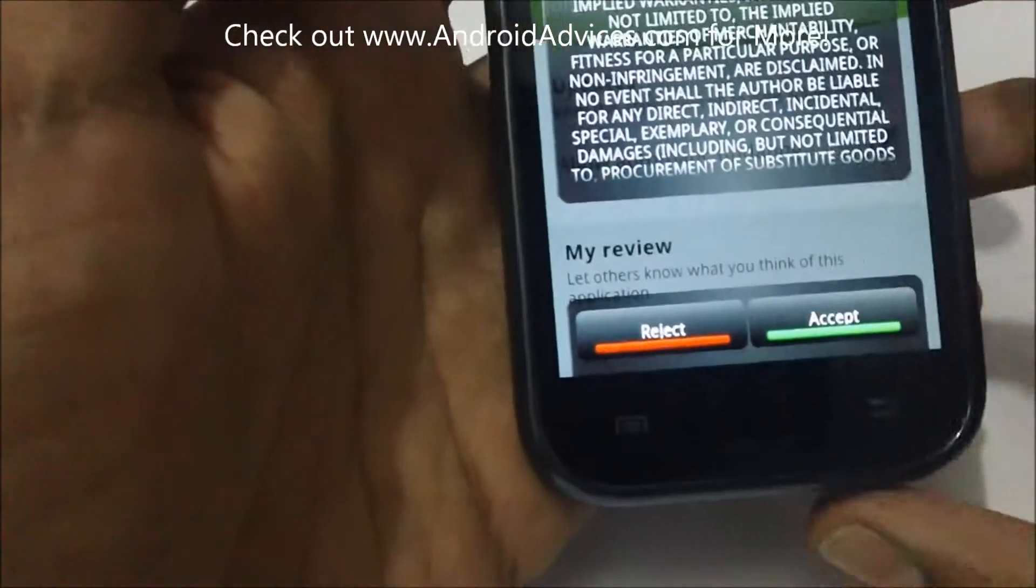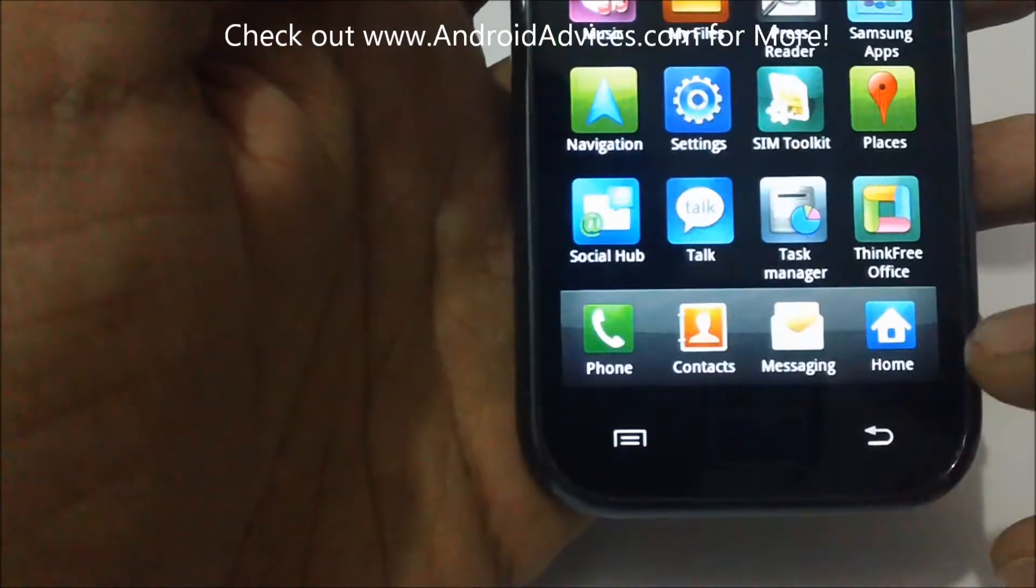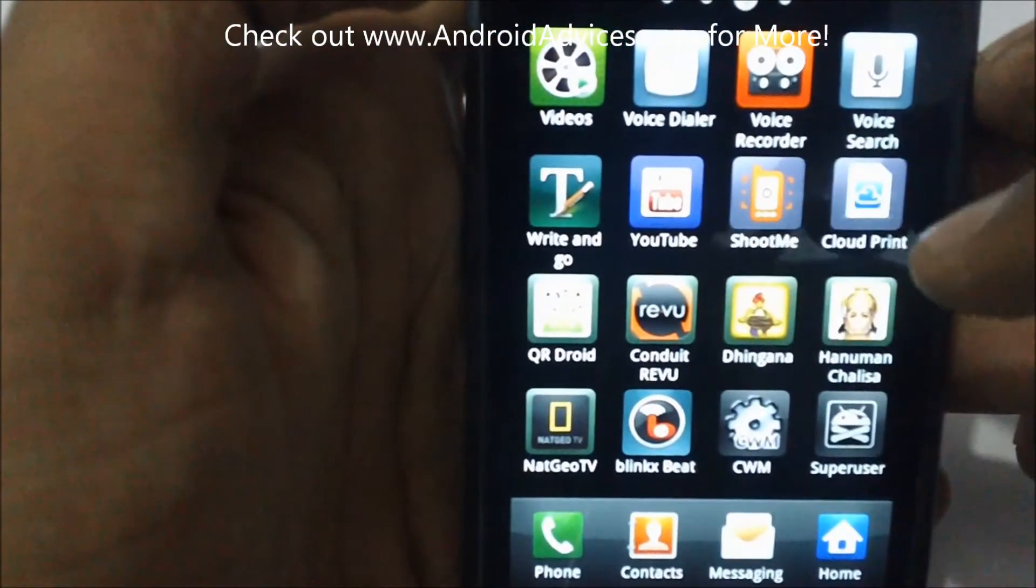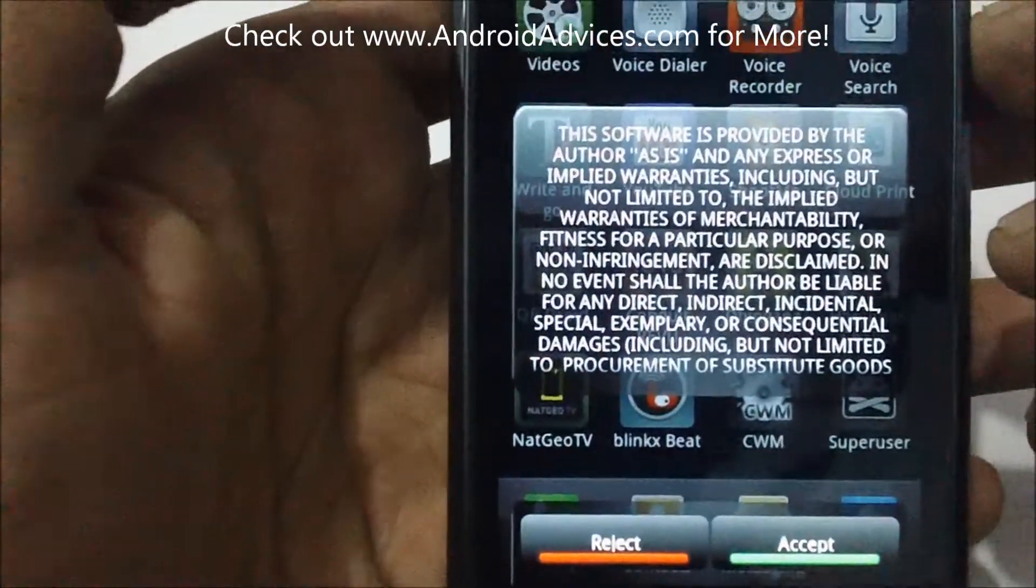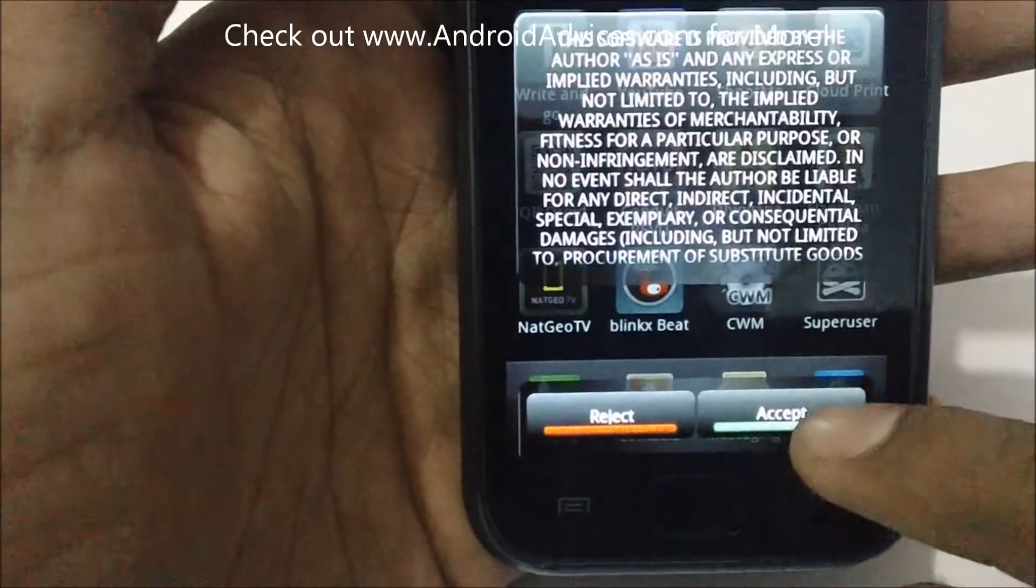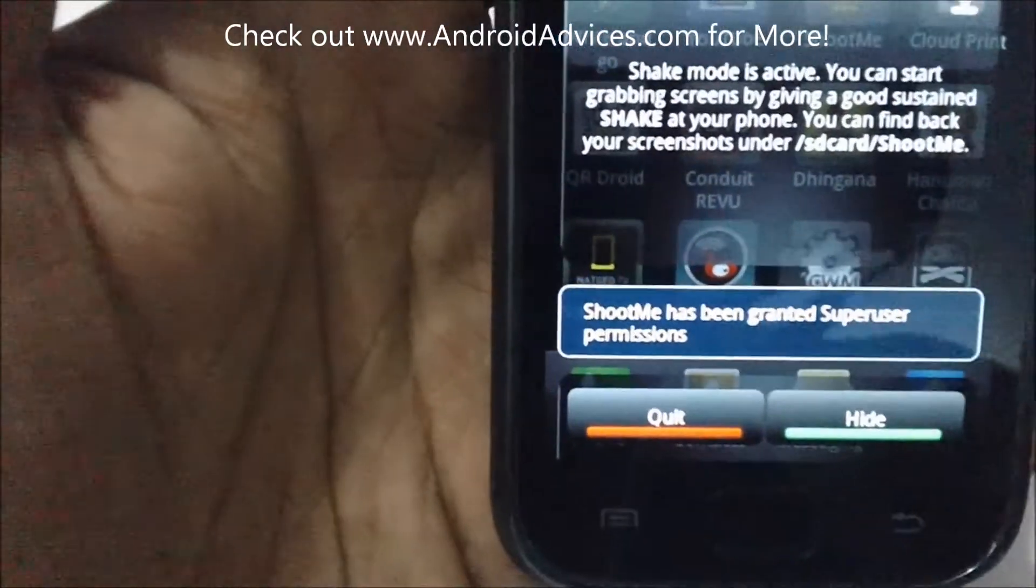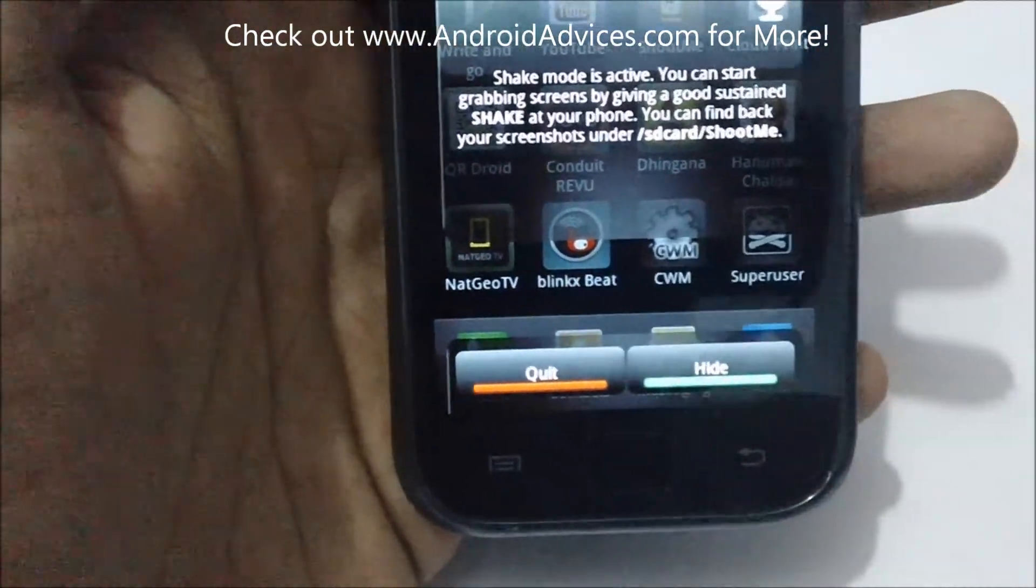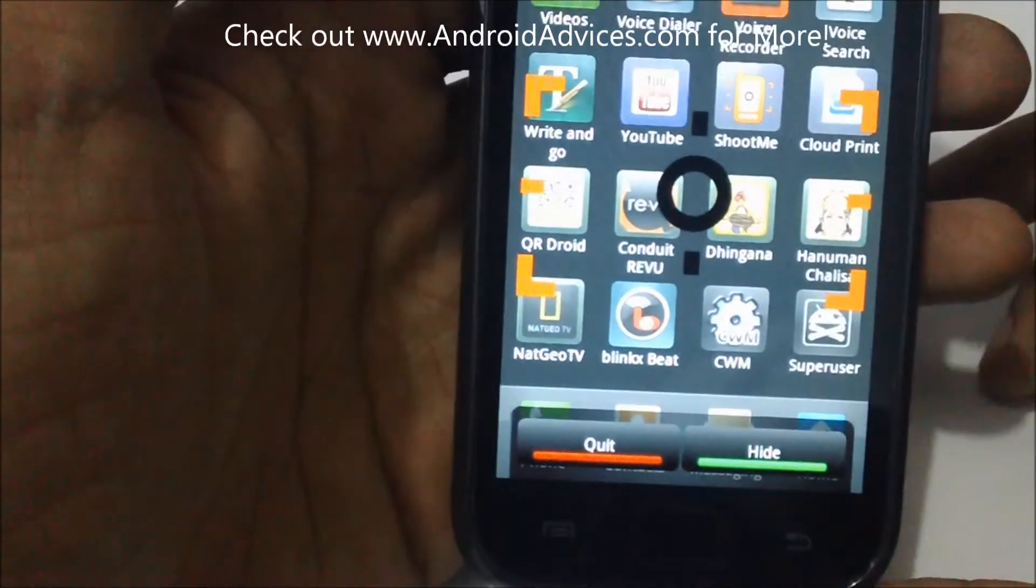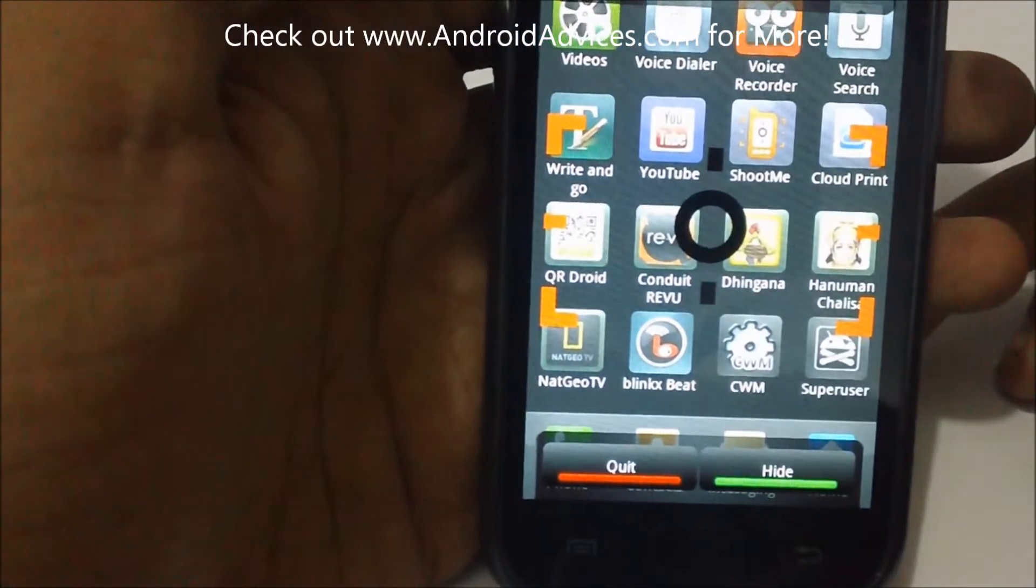Just open the app. Let me show you the app directly from the apps list. Here's the Shoot Me app. Click on that and these are terms of agreement you need to accept. It says Shoot Me has been granted permission by Super User, that's the one which we use while rooting the Android phone.